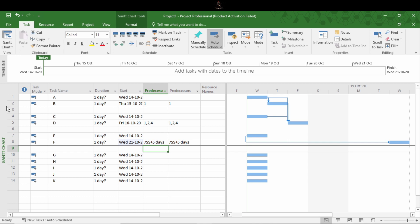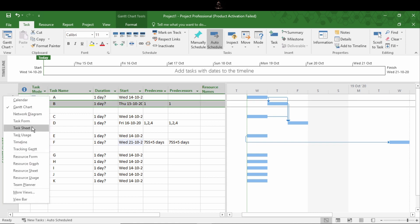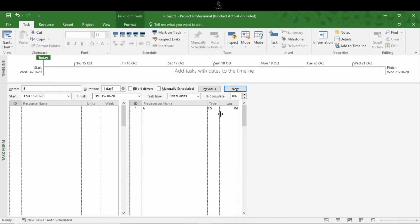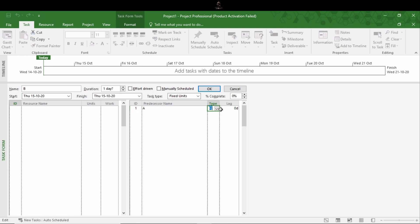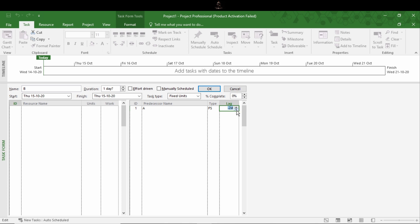If you want to view relationships in the most accurate and fastest manner, there is the Task Form option. Right-click to open the Task Form. Here you can easily see the predecessors, resources, etc. For the selected activity B, the predecessor name is shown along with the type of relationship. You can select the relationship type from here and also set leads and lags — minus for lead and plus for lags. This is the fastest and clearest way to give relationships to activities. That's all about linking activities.